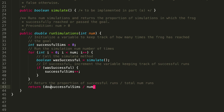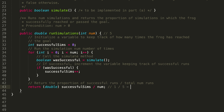So we do: return (double) successfulSims / num. For example, if we pass in 5 as num and only had one successful simulation, without the cast we'd do 1 / 5 which is zero with integer division — not the actual proportion. But with the double cast, we get 1.0 / 5, which uses normal division and gives us the proper proportion of 0.2.